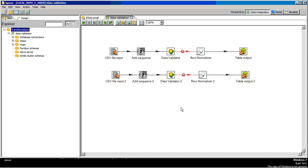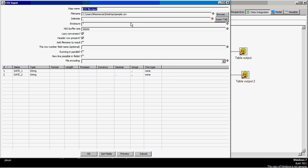Today we will discuss how to validate date values in a file using a data validator. Here is a CSV input file which I have used.